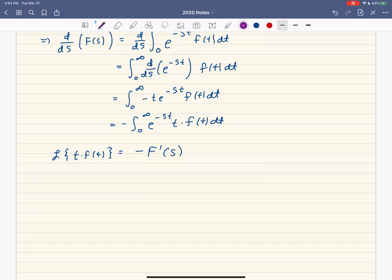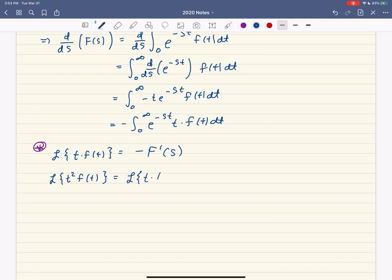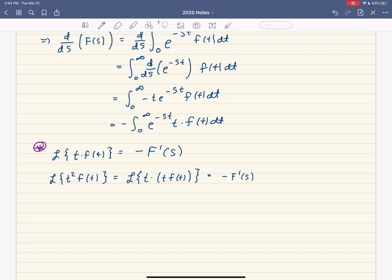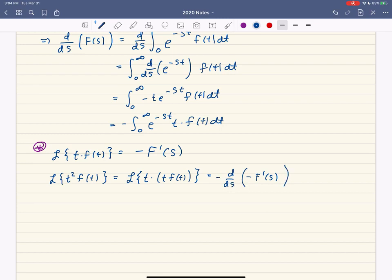Thinking about the consequences of applying this procedure over and over: what would happen with t squared times f of t? We write this as the Laplace transform of t times (t times f of t). The Laplace transform of t times f of t is negative F prime of s, and then we differentiate that again and put another minus in front. The minuses combine to give a plus, and we get F double prime of s.